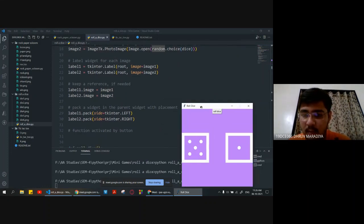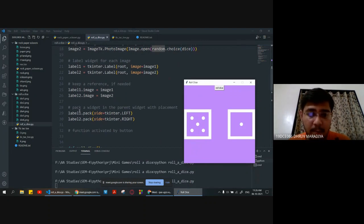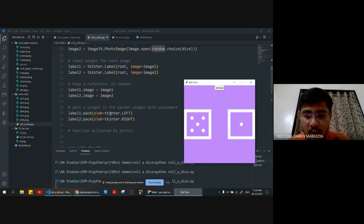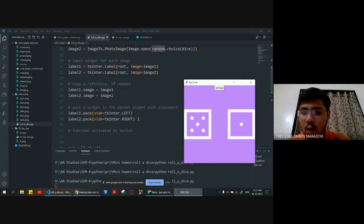For arranging them and doing the placement in left and right, we are packing the widgets. That is label one dot pack using tkinter.LEFT, and label two dot pack with side equal to tkinter.RIGHT.